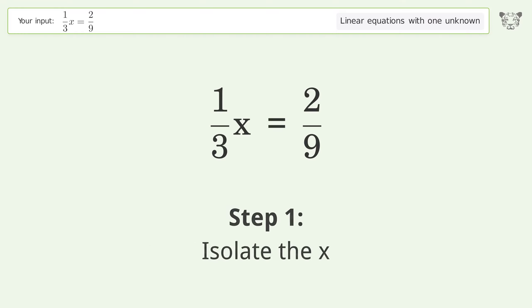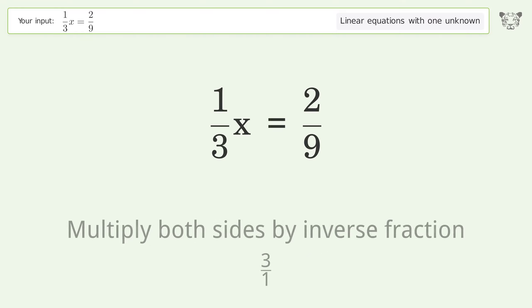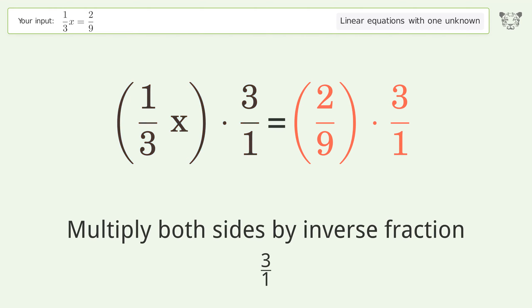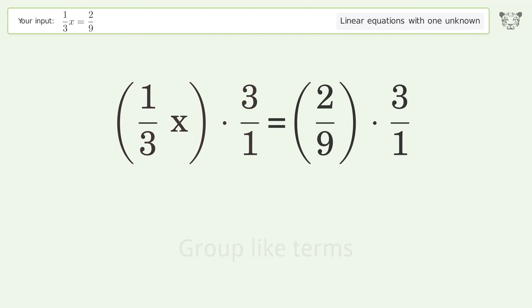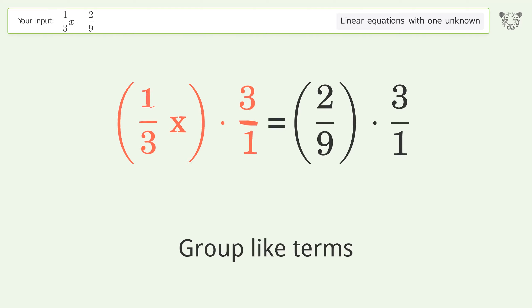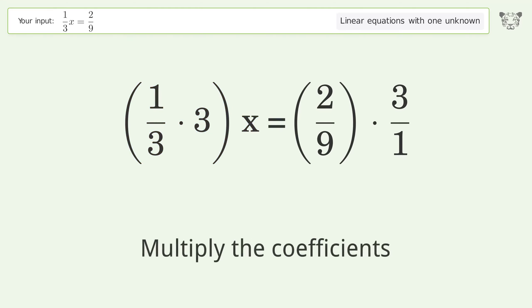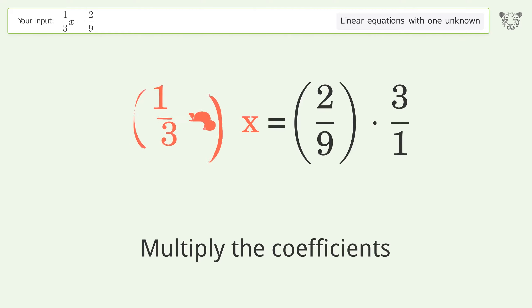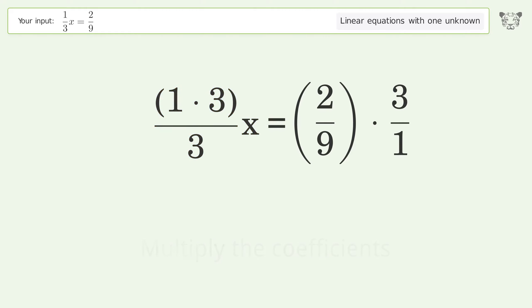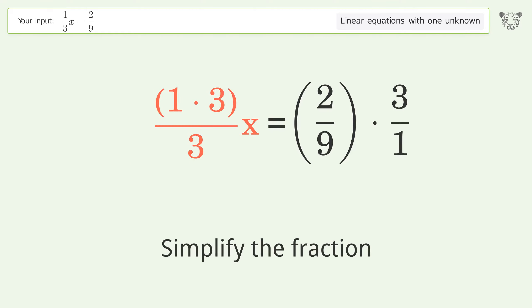Isolate the x — multiply both sides by the inverse fraction 3 over 1. Group like terms, multiply the coefficients, and simplify the fraction.